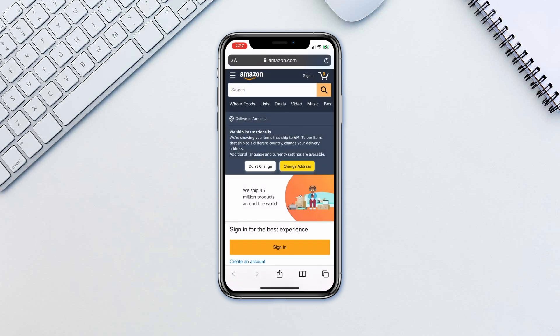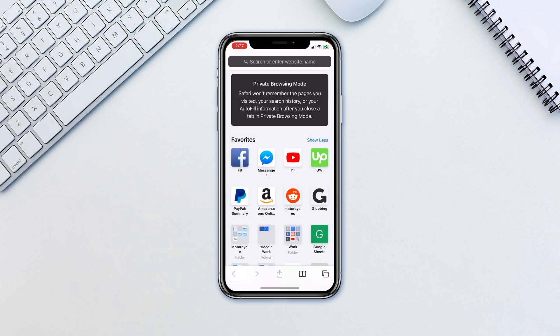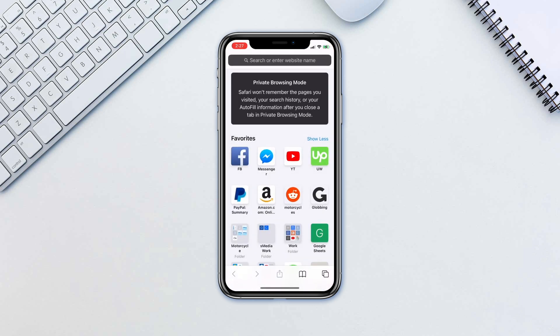One small hint to help you with private browsing is to remember that whenever the URL bar is dark grey, then you are in the private browsing mode.